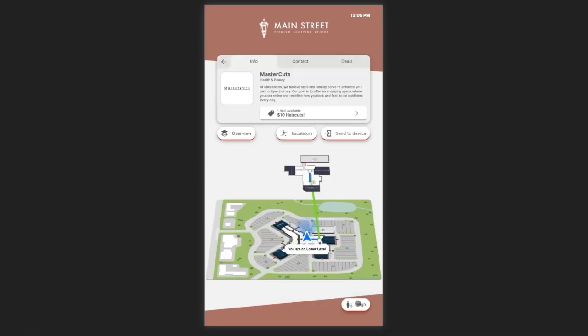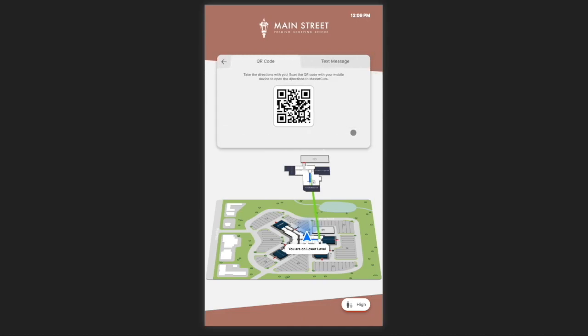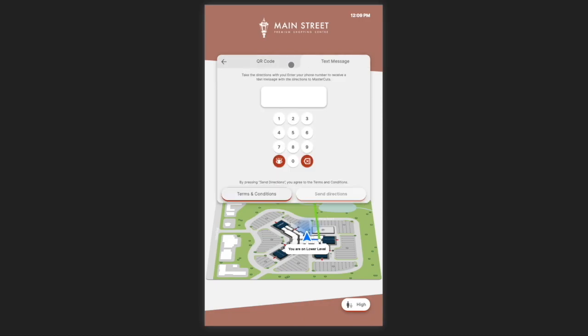While we get a really good sense of the journey from the directions displayed on the directory, it's always nice to be able to access them any time. Our mobile pass feature allows you to do just that. By selecting send to device, I am presented with two options: QR code and text message. These allow me to either scan the QR code or get a text message directly to my device.